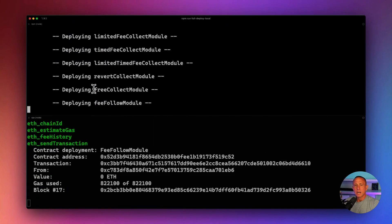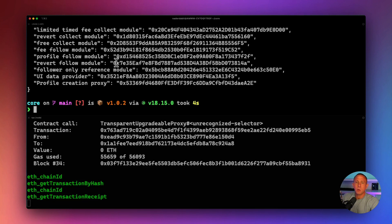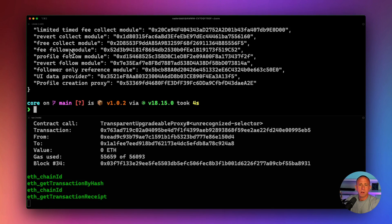We're going to end up needing to recompile and redeploy later on because we're going to be adding our custom code, and we'll need to compile that and deploy it again. So we have our protocol running and everything ready to go.